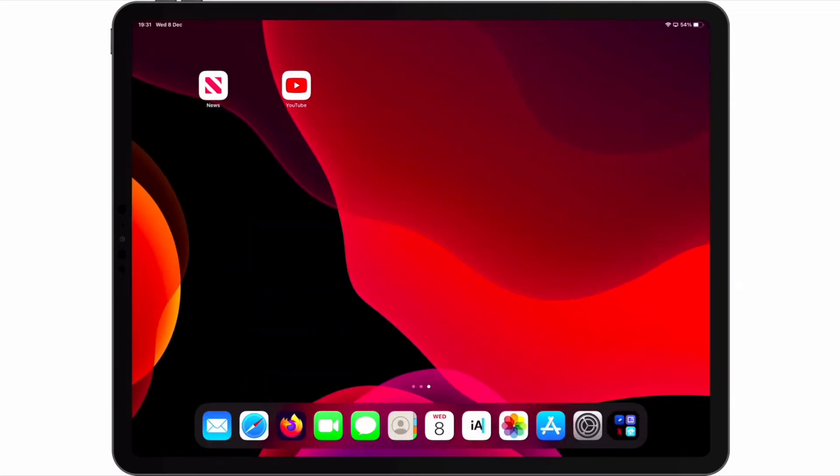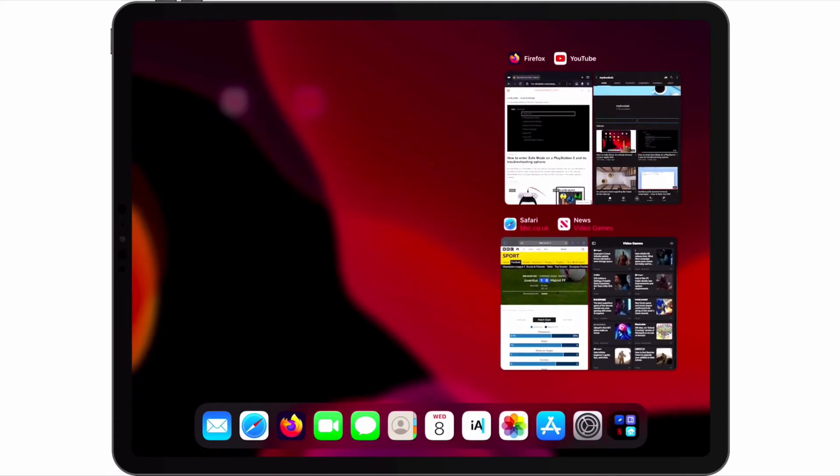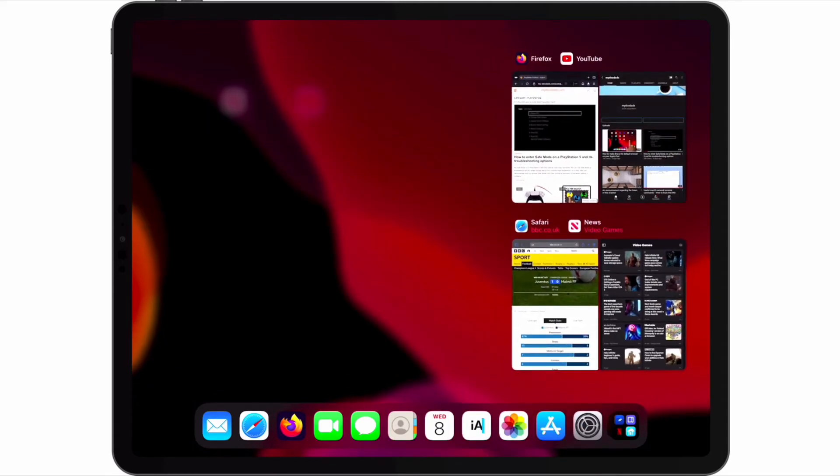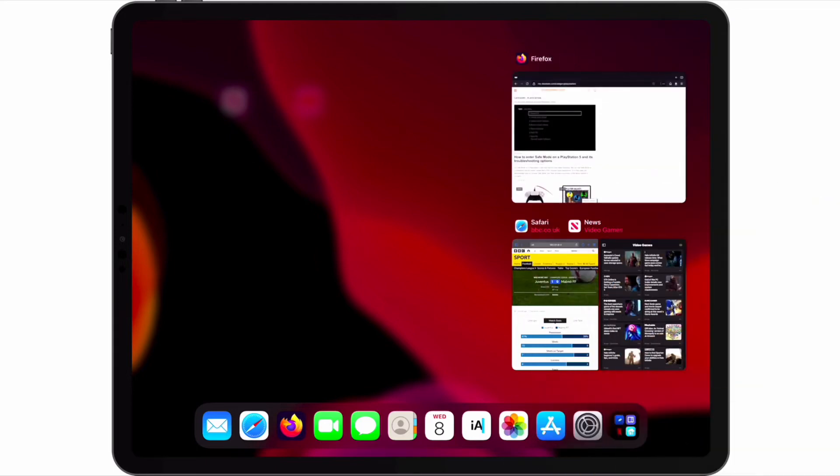If we want to close one of the apps that we have open in split view, if we return to app switcher, by swiping up on the app that we wish to close, we will close that app and force the second app to revert to displaying in center view.